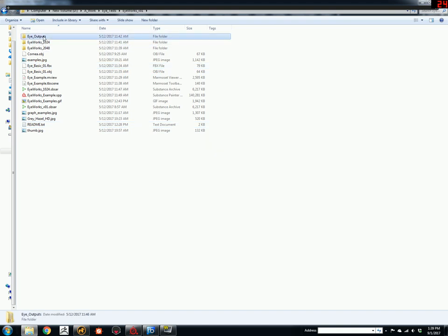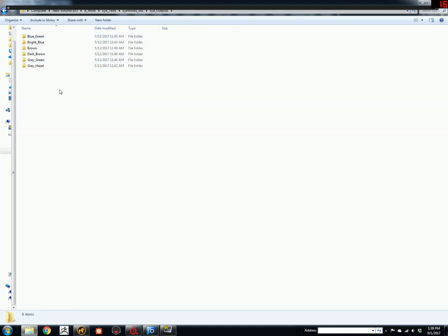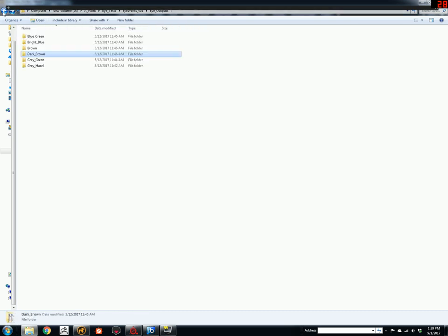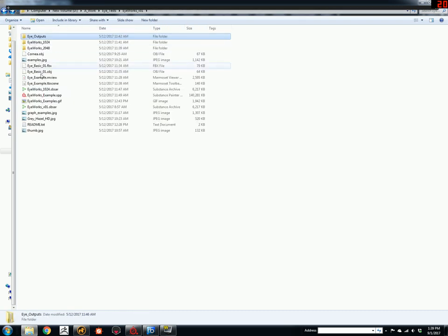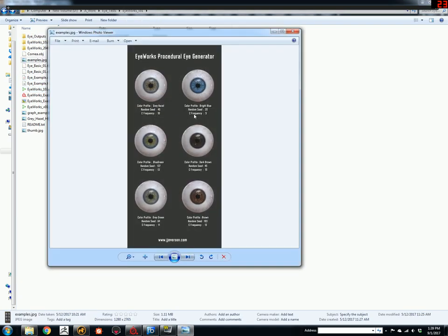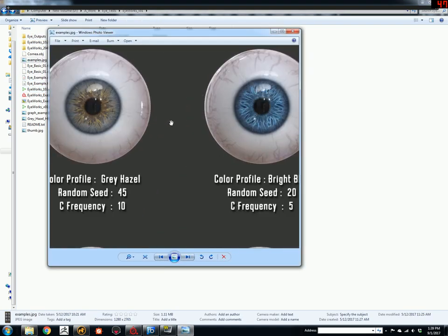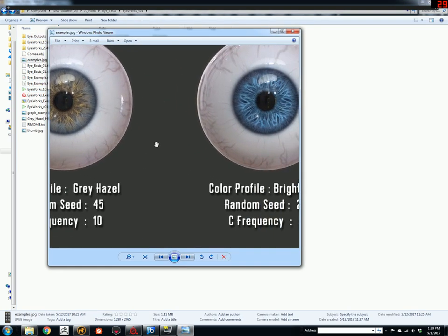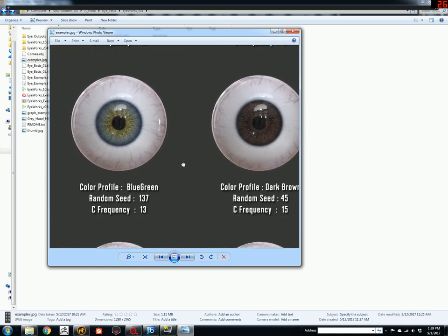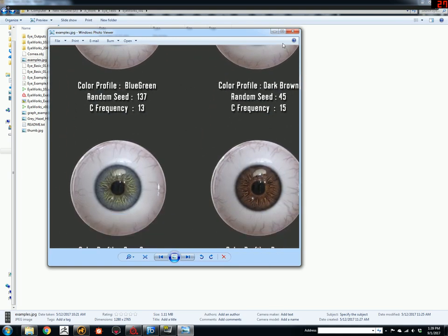There's an eye outputs folder here with different eye presets that I've already exported for you in case you don't want to use the eye generator itself. It's just a bunch of textures. I believe they are these examples here, basically exported into Targa formats.